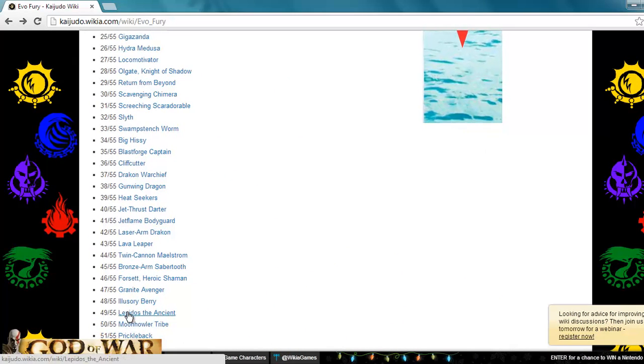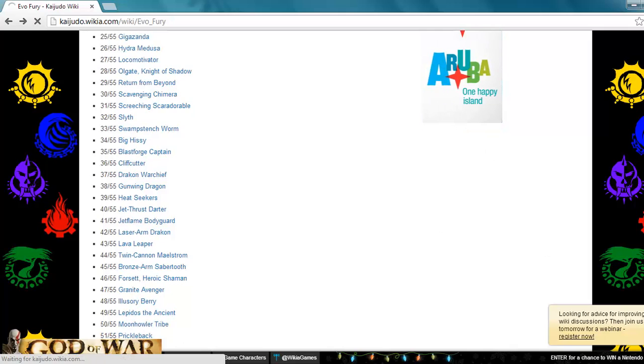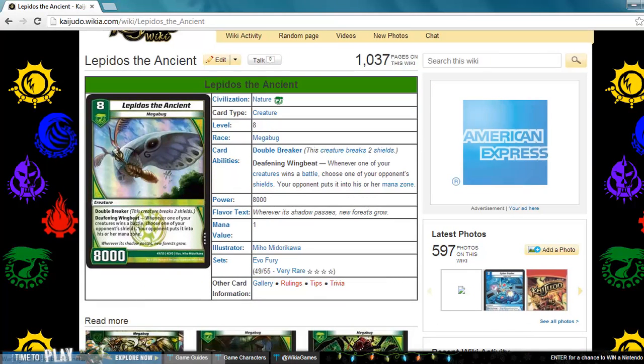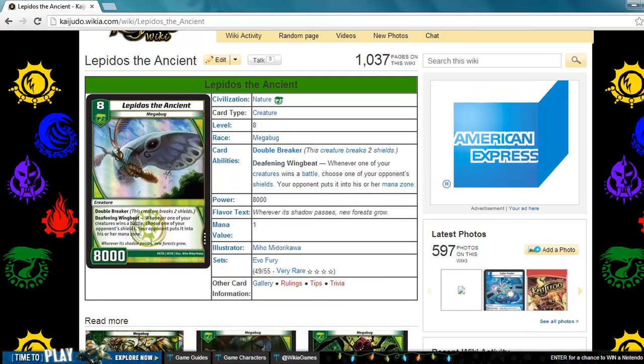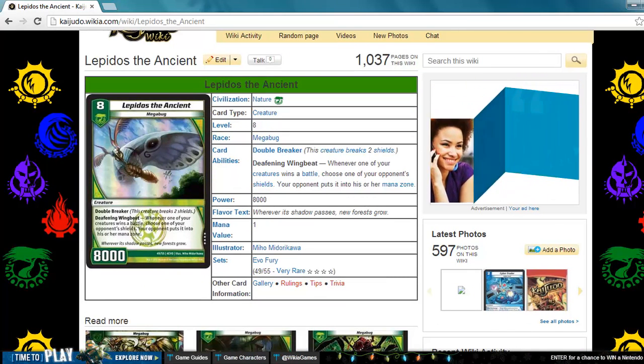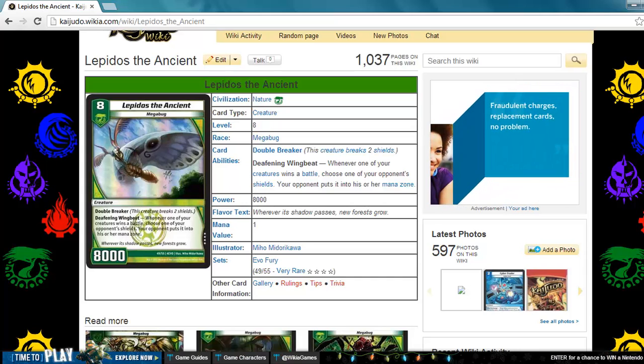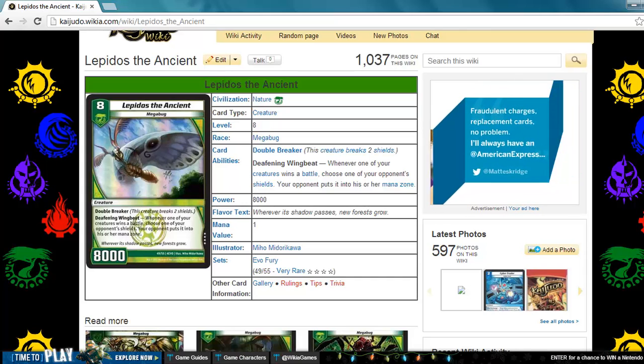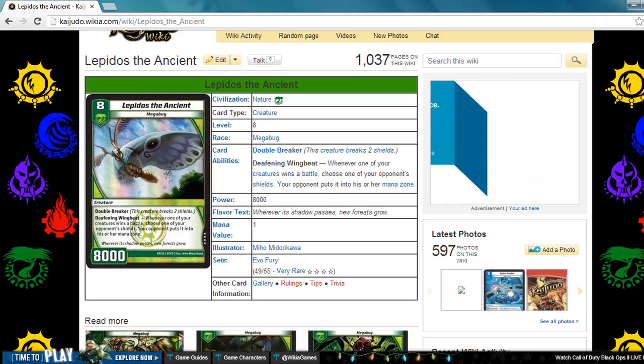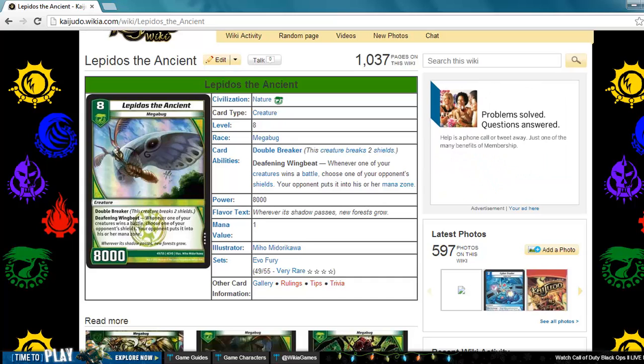Next up is Lepidos the Ancient. This is a nature creature, level 8 megabug, 8000 power, double breaker with deafening wingbeat. Whenever one of your creatures wins a battle, choose one of your opponent's shields and your opponent puts that in their mana zone. One thing I don't like about this is that it has to win a battle, which means it has to run over a creature.